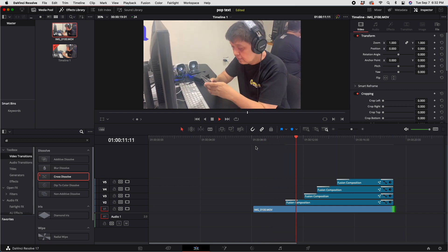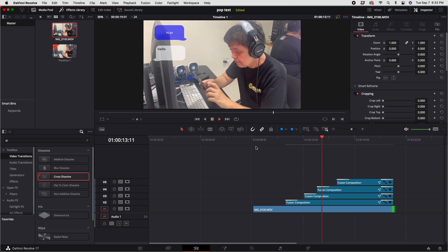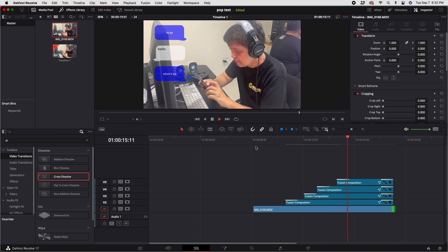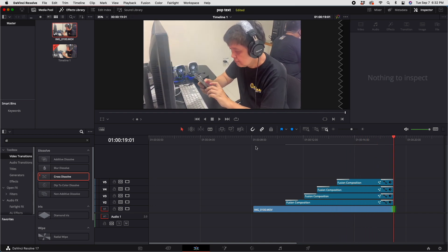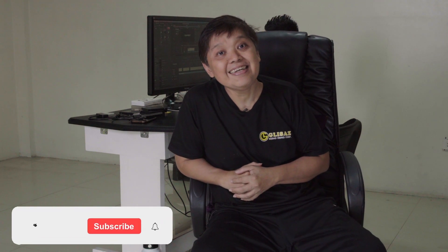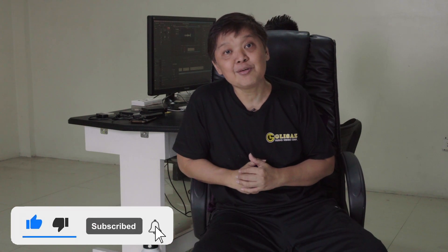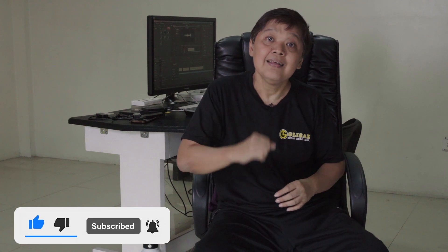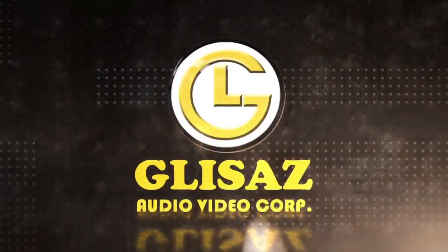Now let's play back — and now we have created the simple animated pop-up text. I hope you learned from our tutorial. There will be more upcoming videos, so watch out. Please don't forget to like, subscribe, and ring the notification bell. Thank you for your support!